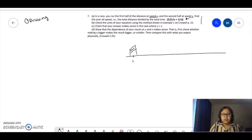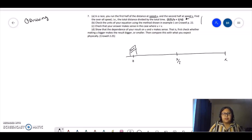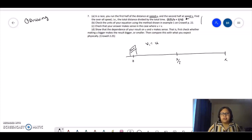I'm starting at 0, x over 2, x. So the first half of the distance, from 0 to x over 2, I run at speed u. So velocity 1 equals u. For the second half, from x over 2 to x, I run at speed b.